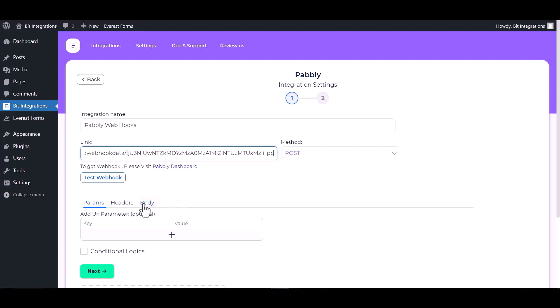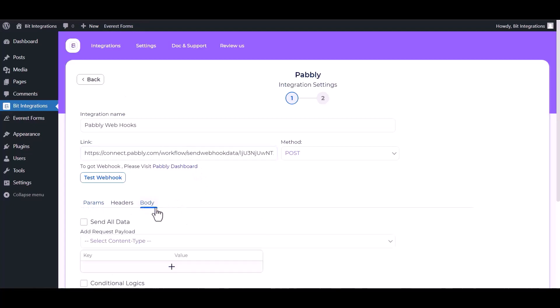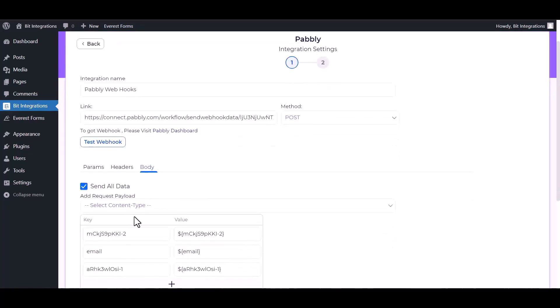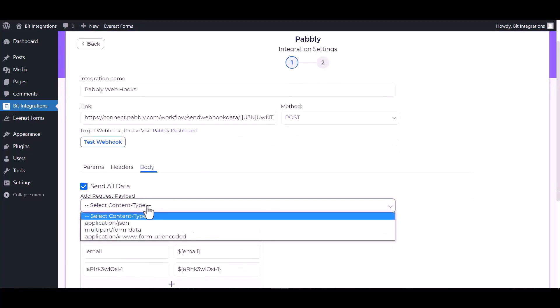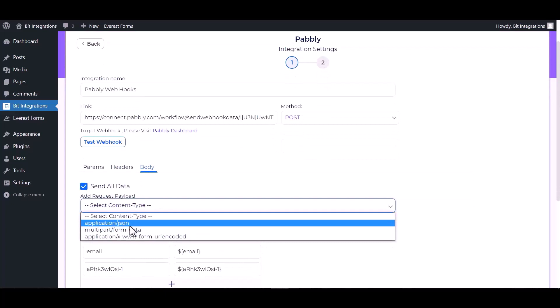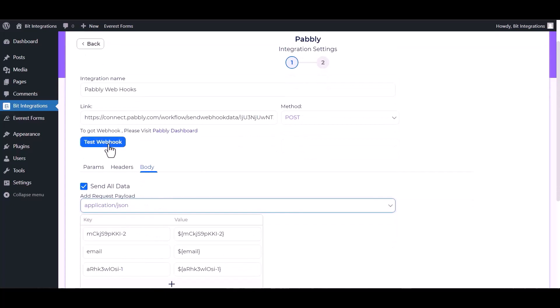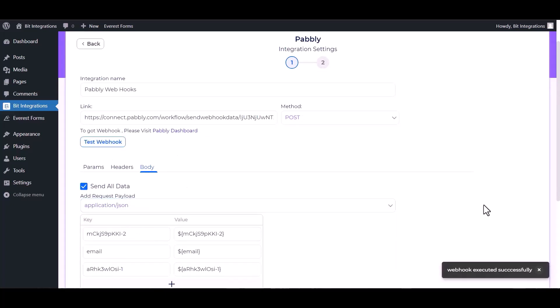Body send all data, choose application JSON. Test webhook - webhook executed successfully, done.